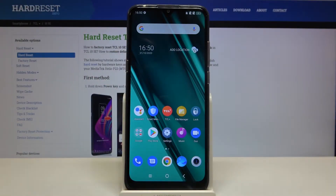Here I have TCL 10 ESE and today I'm going to show you how to change language on this device.